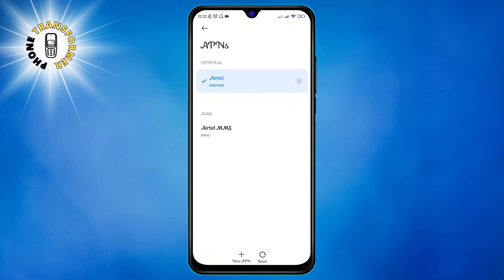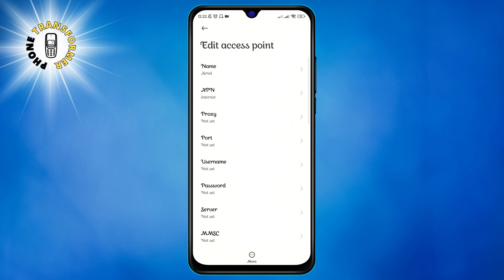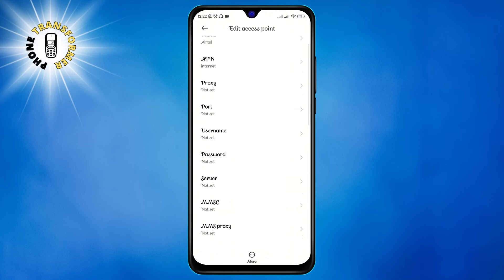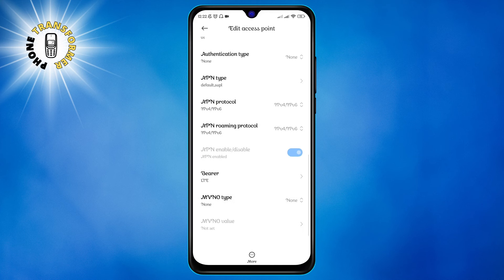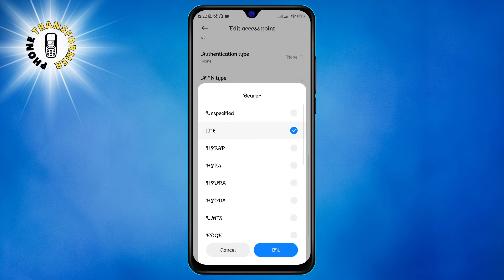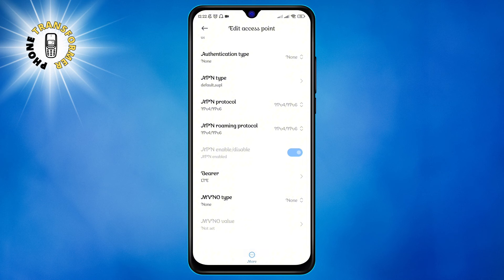Step 4: tap on the edit icon in the top right corner. This will allow you to modify the APN settings. Step 5: scroll down and select Bearer as LTE. This will tell your phone to use LTE for data services. Step 6: save the changes and exit the settings.